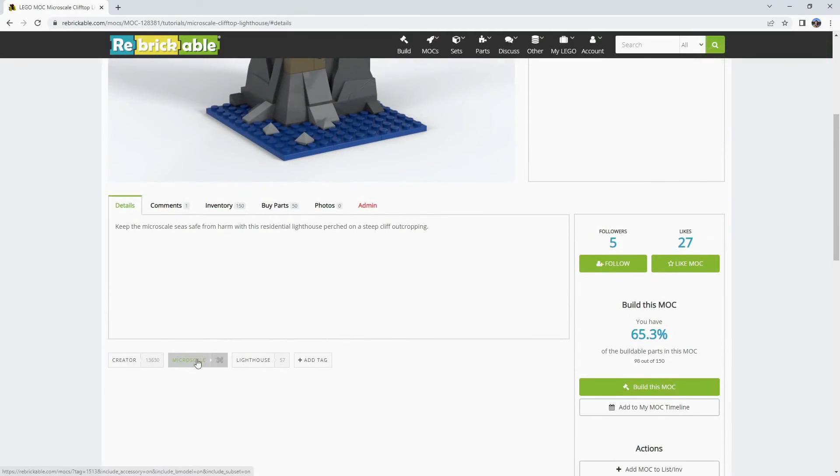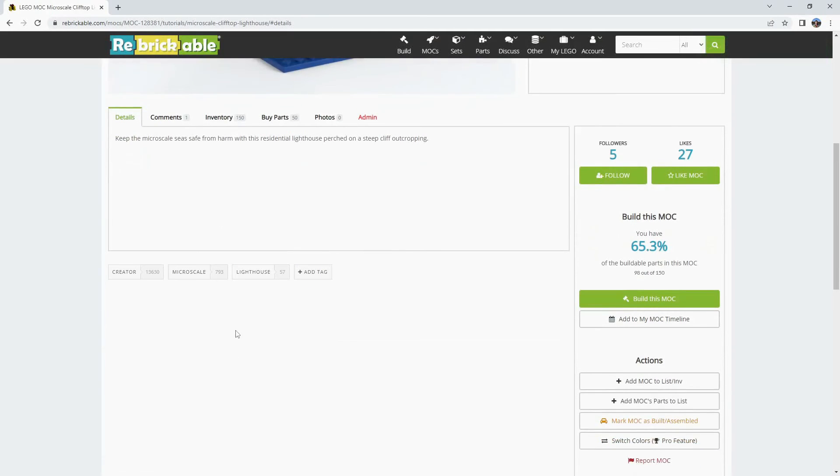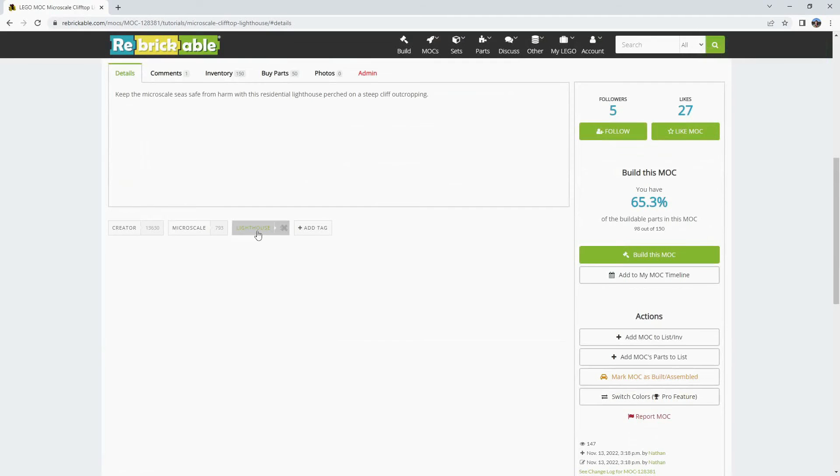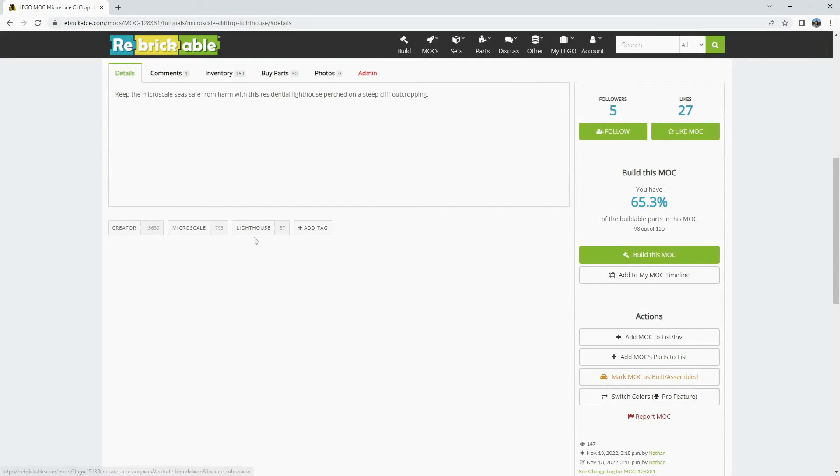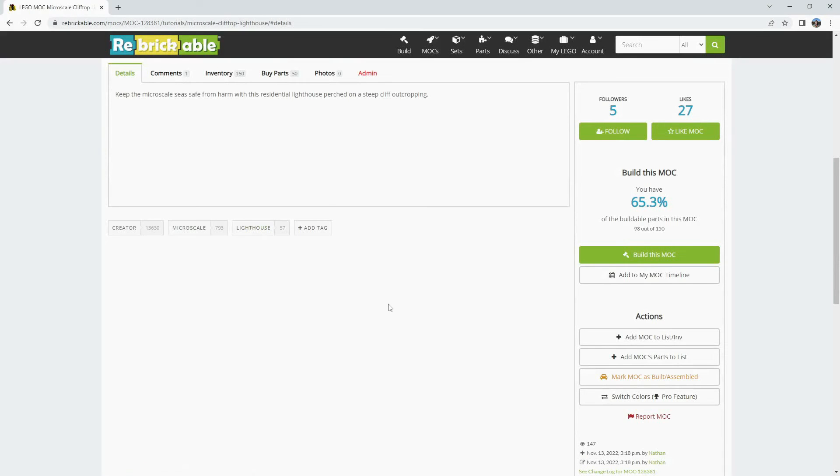These tags are clickable and will take you to other MOCs that have been tagged. There's also a small number that shows how many other items have that tag in the database.